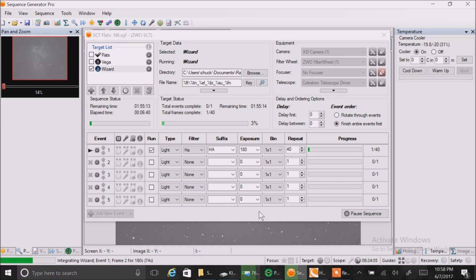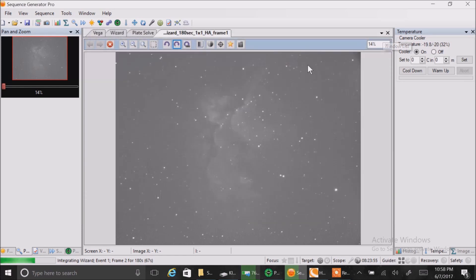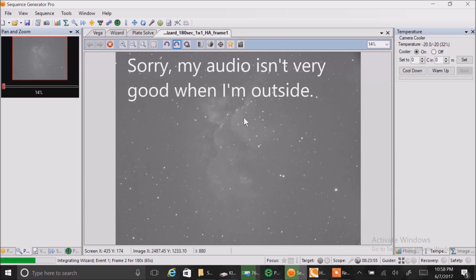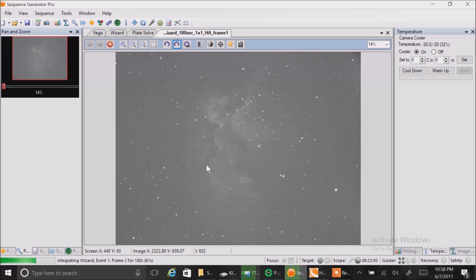So I'm going to switch to narrowband and I've chosen the Wizard even though it's kind of a big target. That's how the first frame looks right now. It's kind of big for my SCT. It's probably going to go from top all the way to the bottom, but I'll see how it comes out.